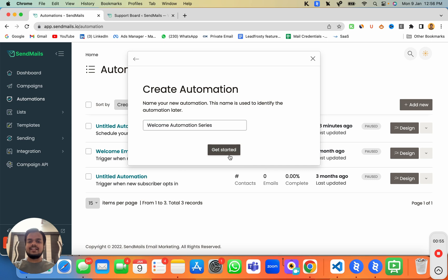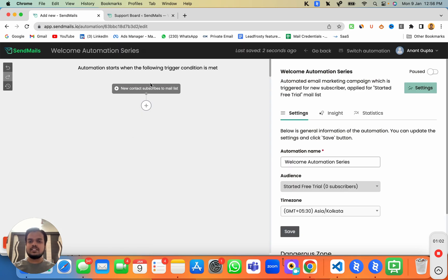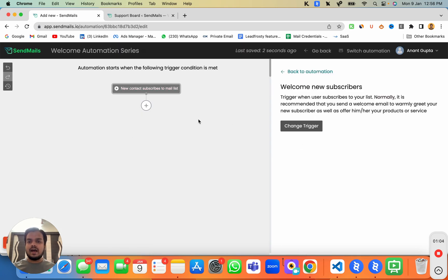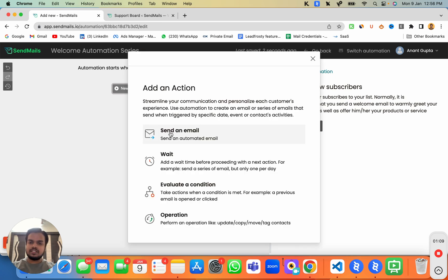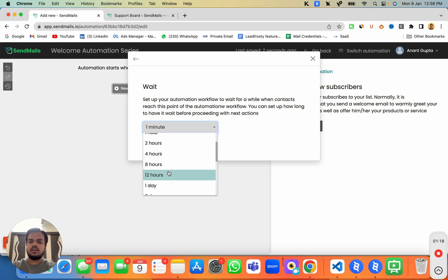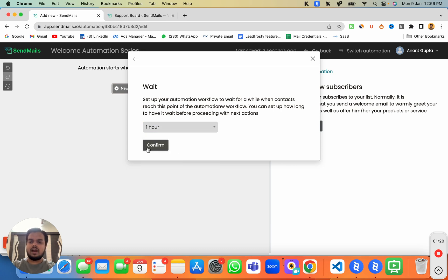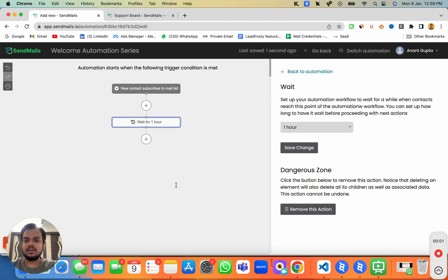Click on 'Get Started.' This is your brand new welcome automation series, which is only going to trigger when someone is subscribed to your mailing list. If you don't want to send emails immediately, you can add a wait — one minute, one hour, one day, whatever you want. Let's keep a wait of one hour, so whenever someone subscribes there will be a delay of one hour.